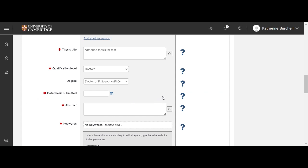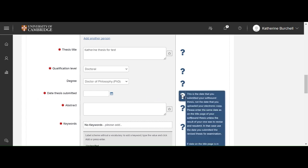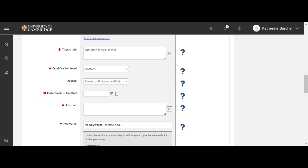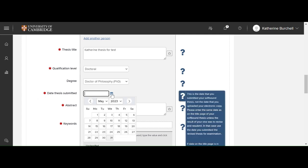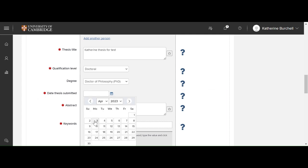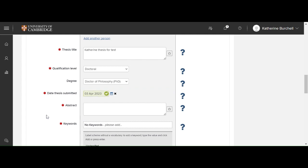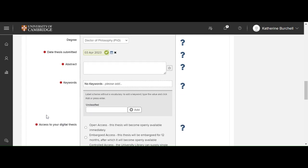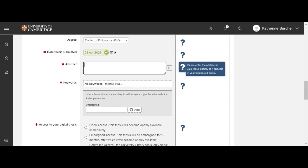Date your thesis has been submitted. So this is the date that you submitted your softbound, not the date that you uploaded your electronic copy. So you should choose the date from the calendar. Abstract. Here you can include the abstract as it displays on the first page of your thesis.